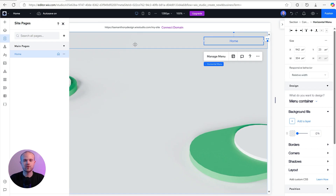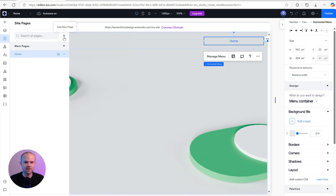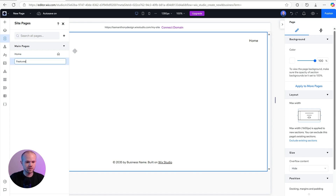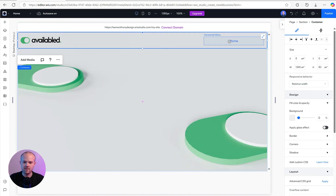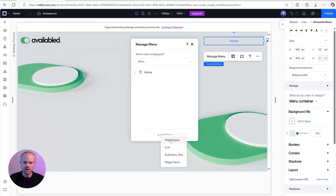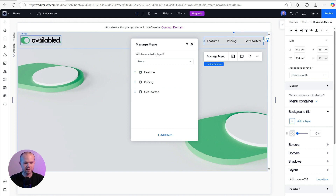Before setting up the menu, it's best to give Wix Studio a better understanding of what pages we plan to have. Come up to the top bar, click where it says Home, go to Manage Pages, and add all the pages we plan for the final website. I'm going to add Features, Pricing, and Get Started. Then back on the home page, go to the horizontal menu, click Manage Menu, add item, and add all the main pages. Since the logo will link to the home page, I'm going to remove Home from this menu — leaving Features, Pricing, and Get Started on the right-hand side.